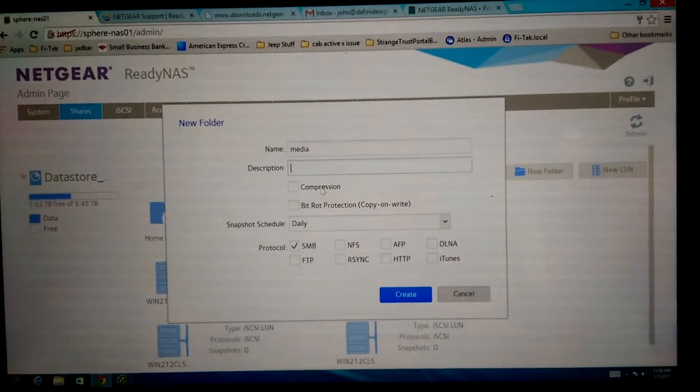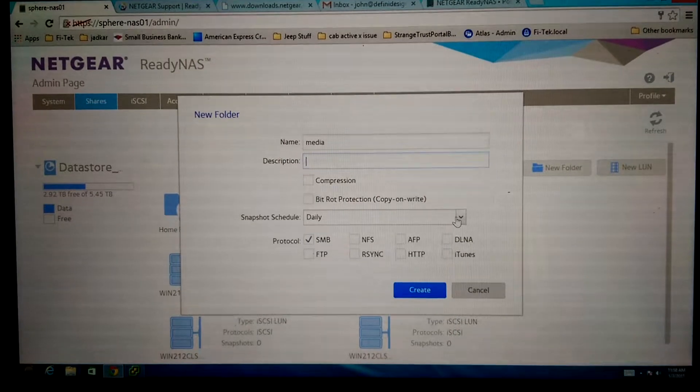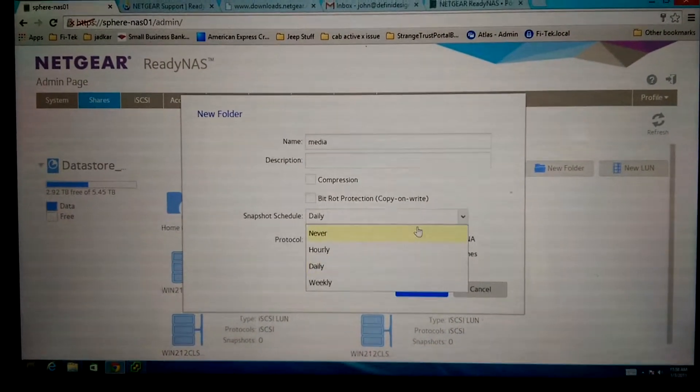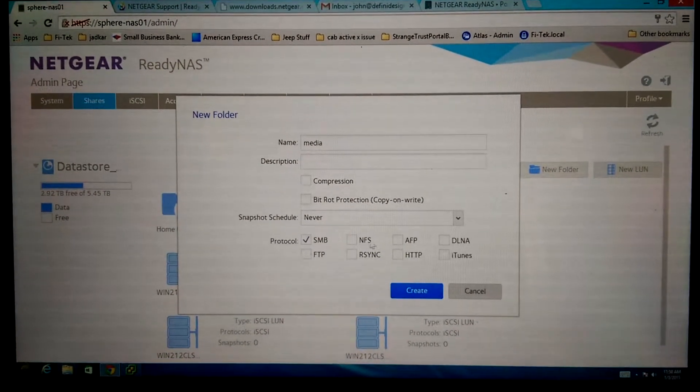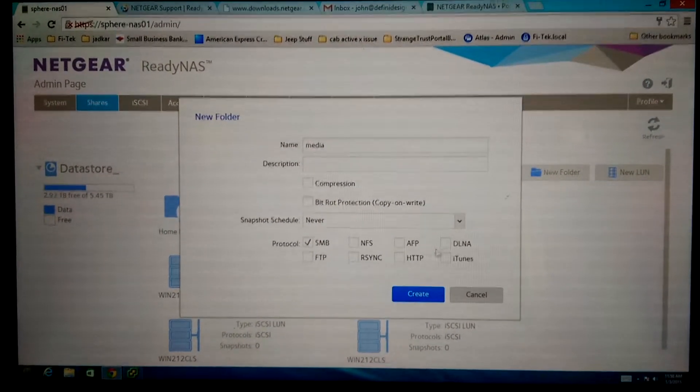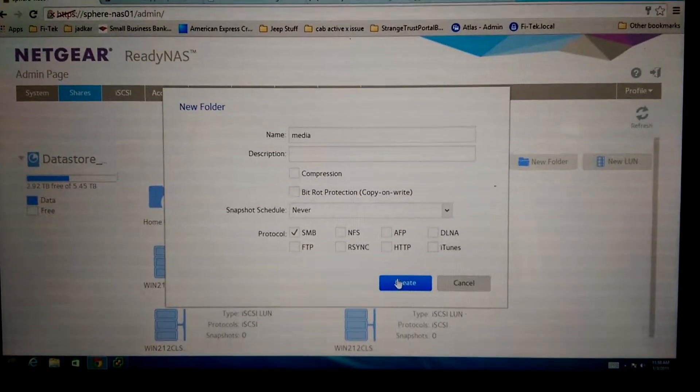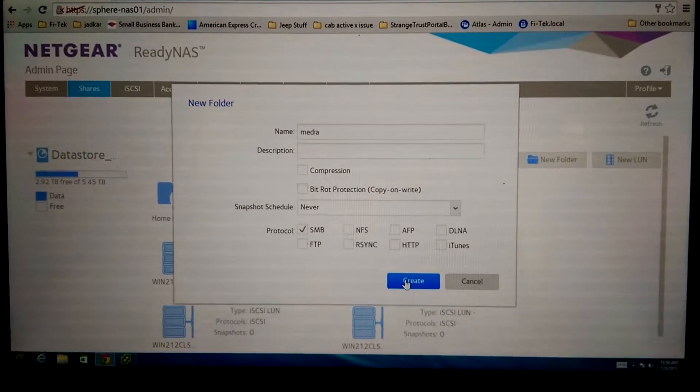It doesn't really matter what I put anywhere else. None of these buttons actually make a difference. None of this matters. I'm just going to do SMB. When I click on the create button,